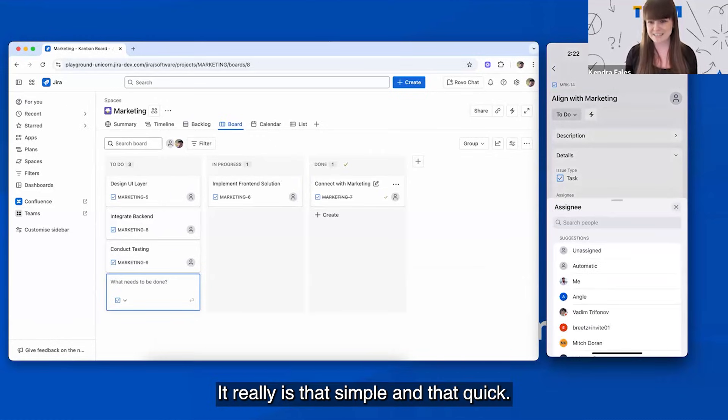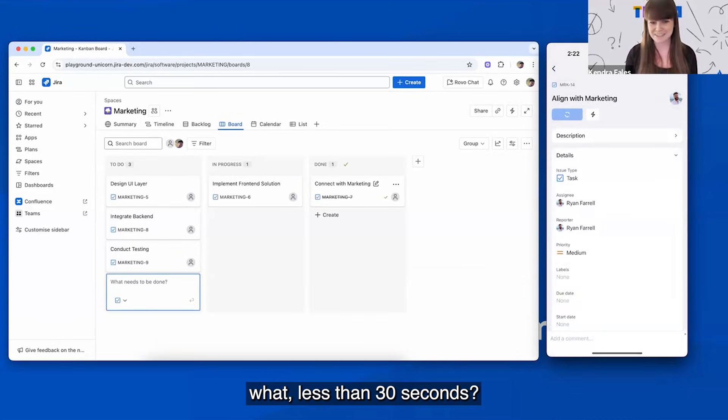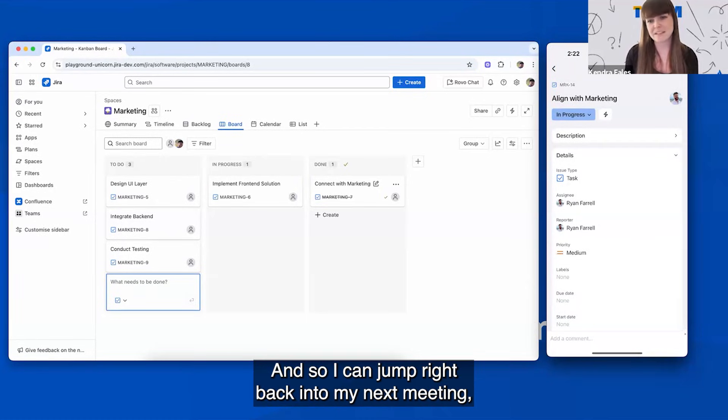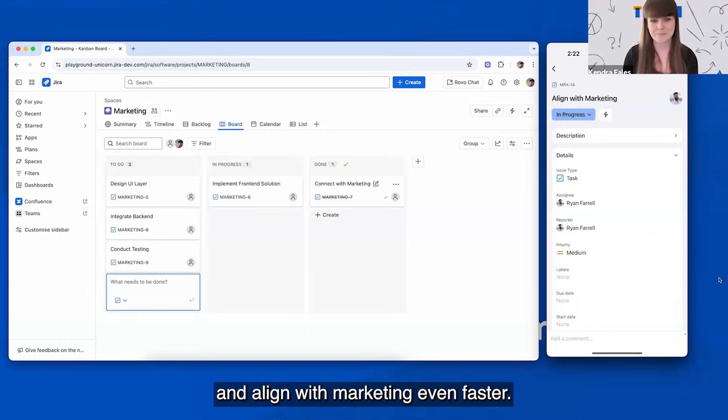It really is that simple and that quick. I've now created five items within the span of less than 30 seconds. And so I can jump right back into my next meeting, collaborate with my team, and align with marketing even faster.